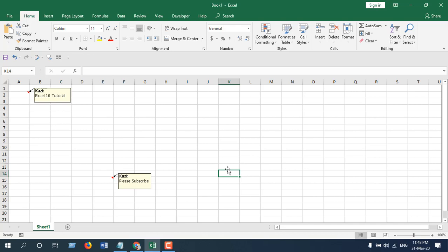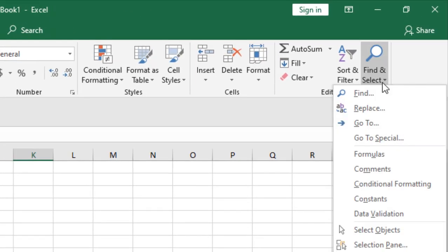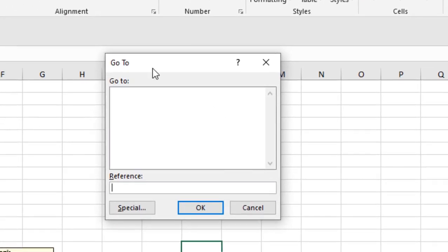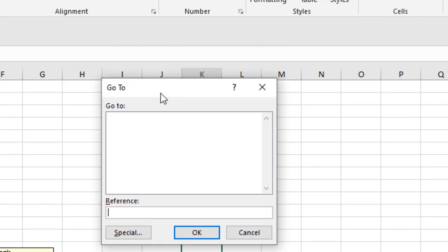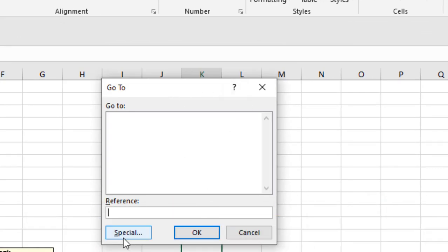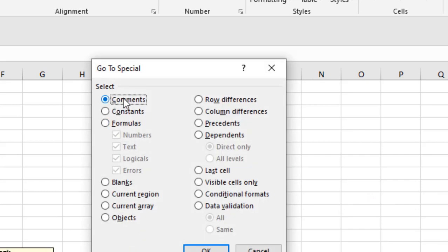How I can do that? I'm going to click on Find & Select and click on Go To. You can access this by pressing F5. And when you get this Go To pop-up box, select Special and please select the Comments.